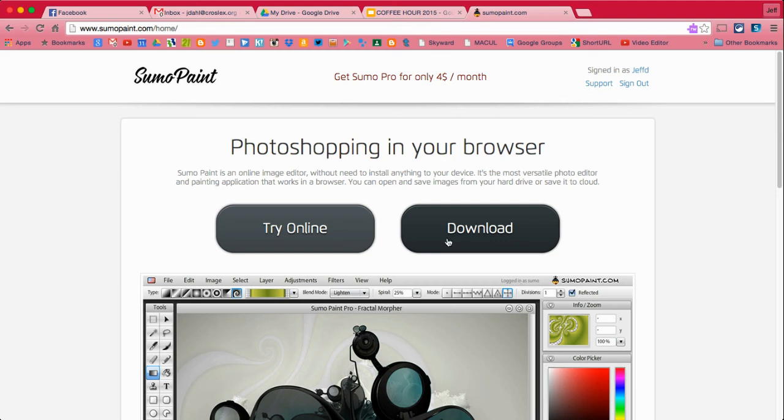Okay, so here we are at Sumo Paint. Sumo Paint is a Google Chrome app and it's also a website.